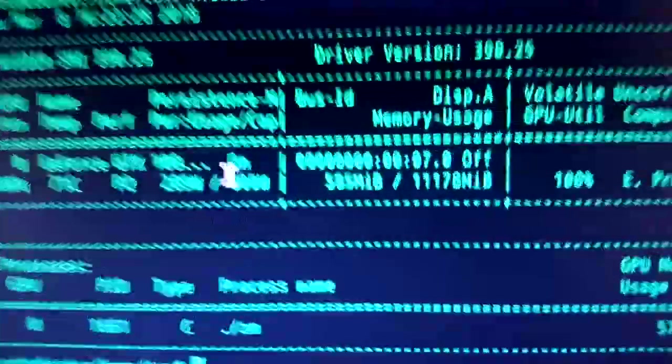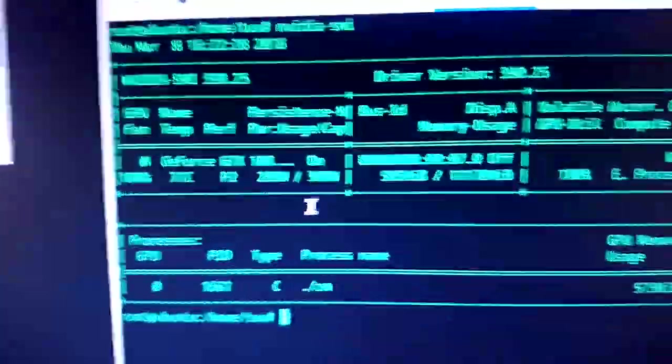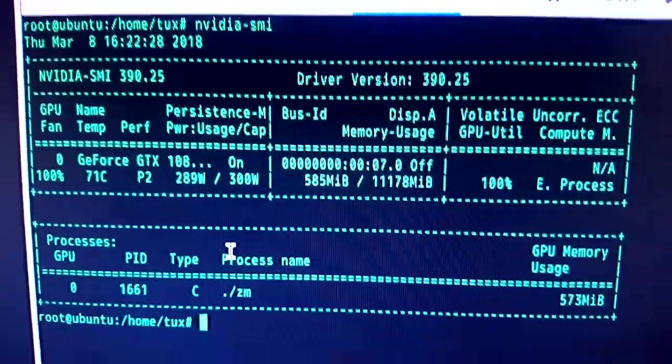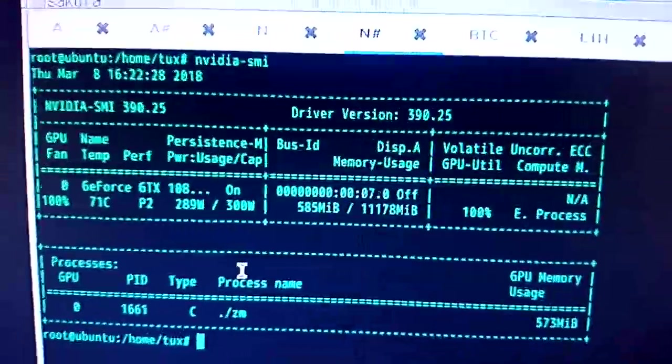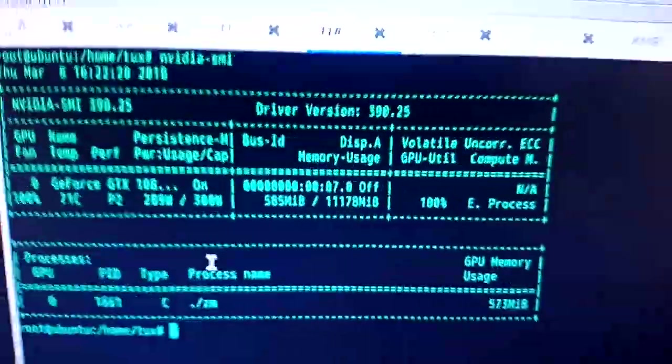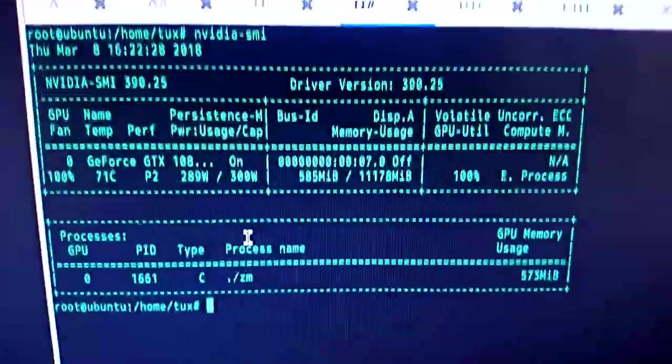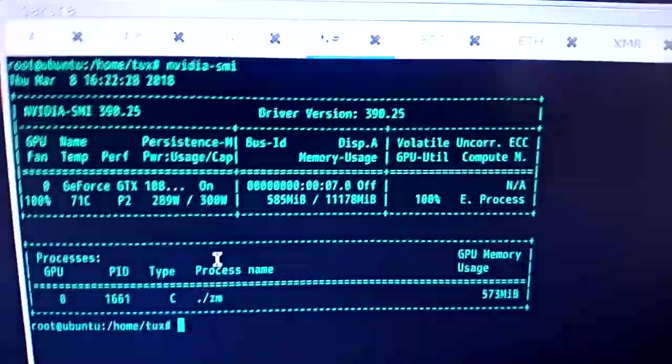I've put the power limit on 300 just to give it full whack, 100%. And I'm using the driver version 390. I was getting better performance, up to 785 sols a second on an older version.